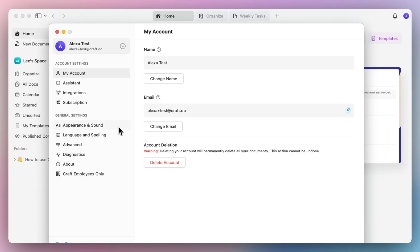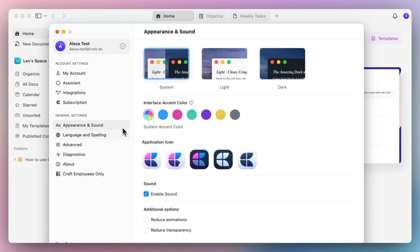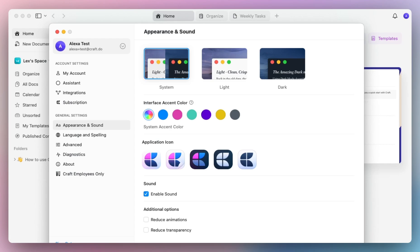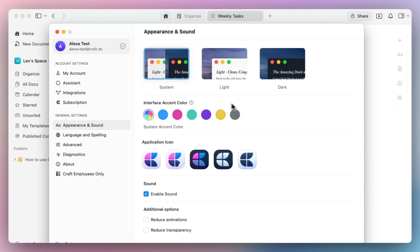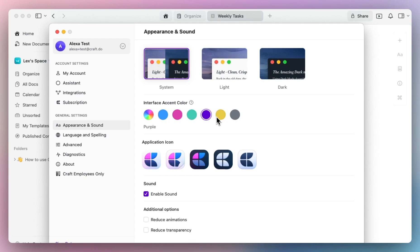In appearance and sound, you can choose between light and dark mode themes and our interface accent color. The interface accent color is really fun because the color you select will reflect the outlined areas within Craft. For example, if I select green, you'll notice this checkmark and outline is now in green, or purple, or yellow.